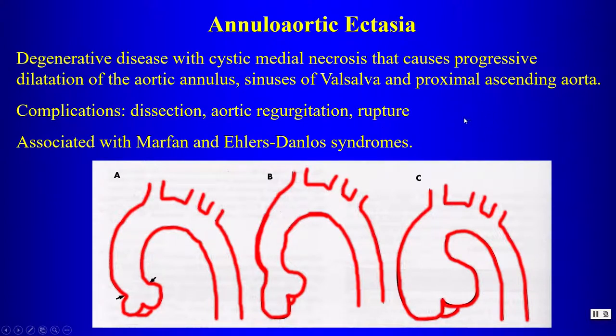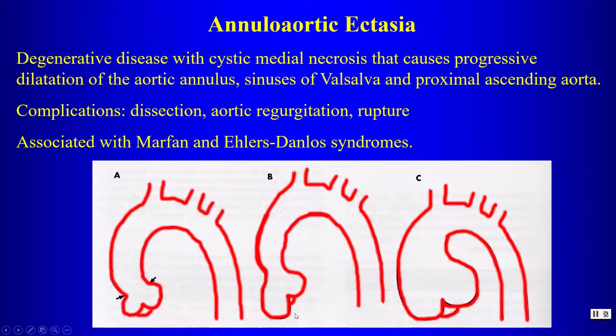Annuloaortic ectasia is associated with Marfan's and Ehlers-Danlos syndrome. With annuloaortic ectasia, we see dilatation extending all the way down involving the sinuses of Valsalva. You want to differentiate that from a sinus of Valsalva aneurysm, which is only dilatation isolated to the sinus of Valsalva.